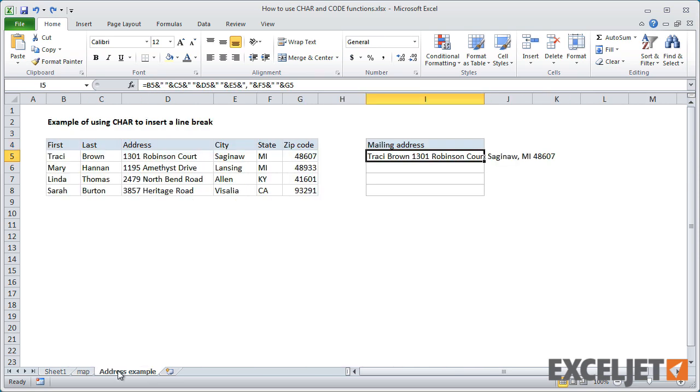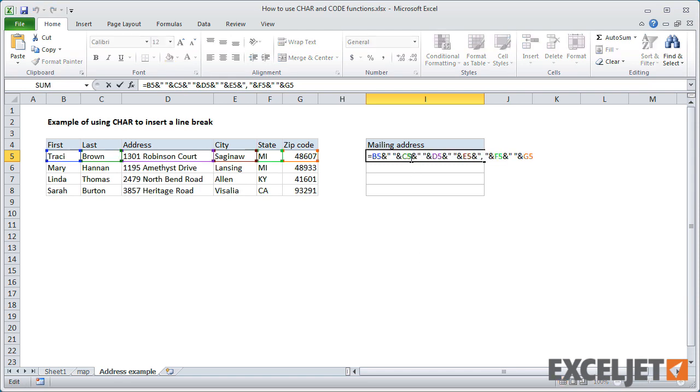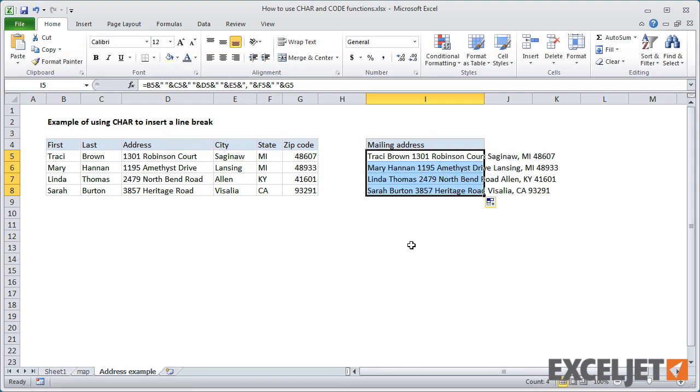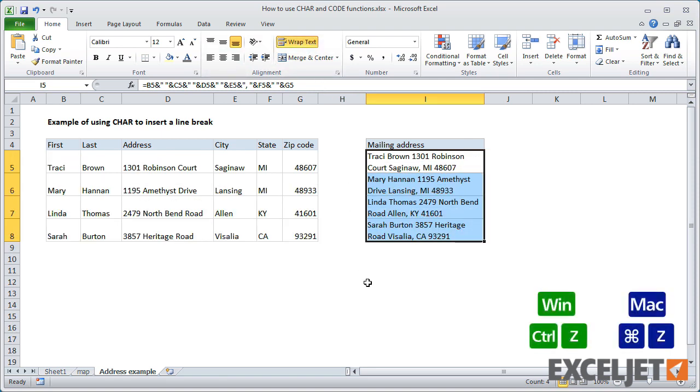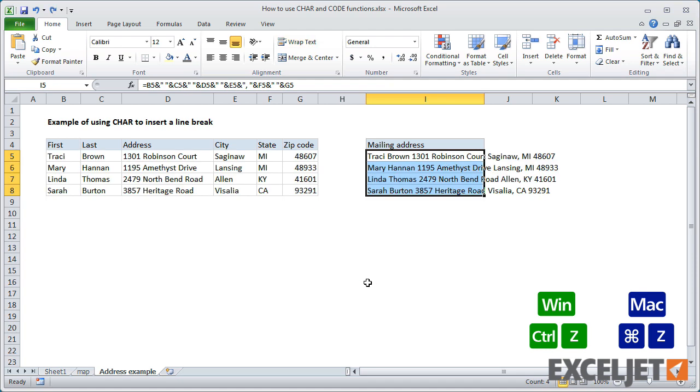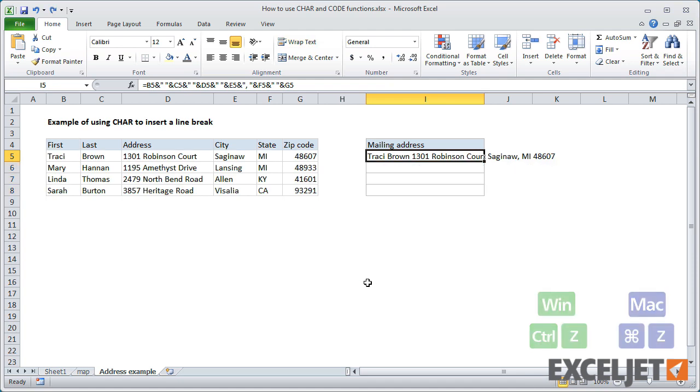To illustrate, let's look at this list of names and addresses. If you wanted to create something like a mailing list, you could use concatenation, something like this. However, notice that everything just ends up on the same line. And text wrapping doesn't help.